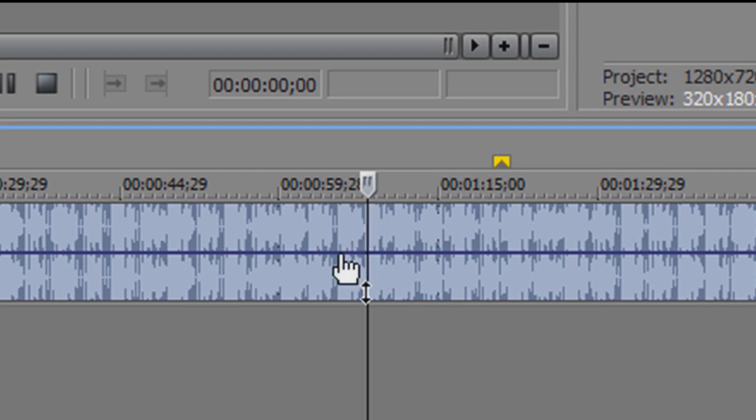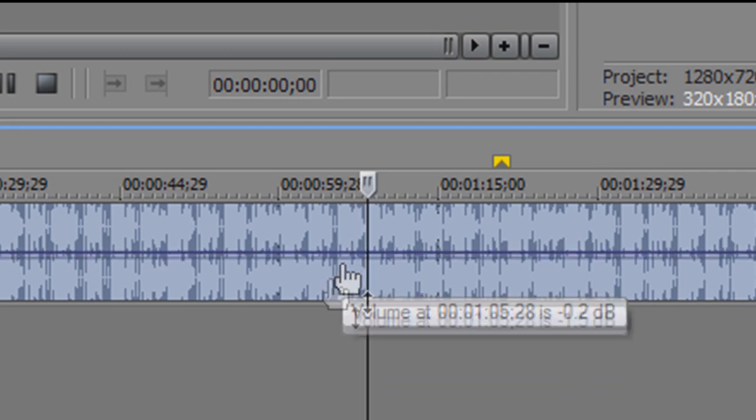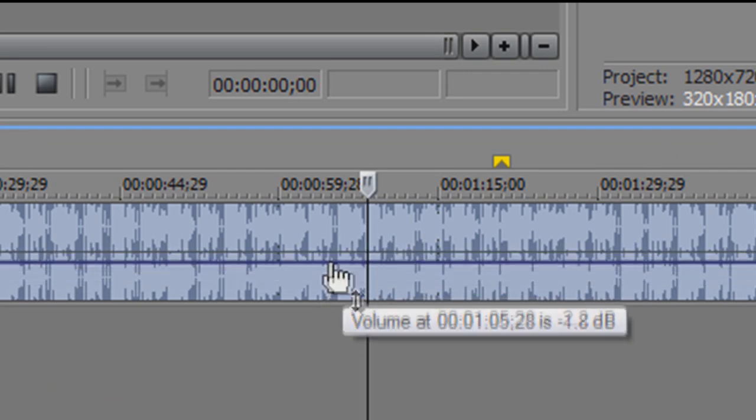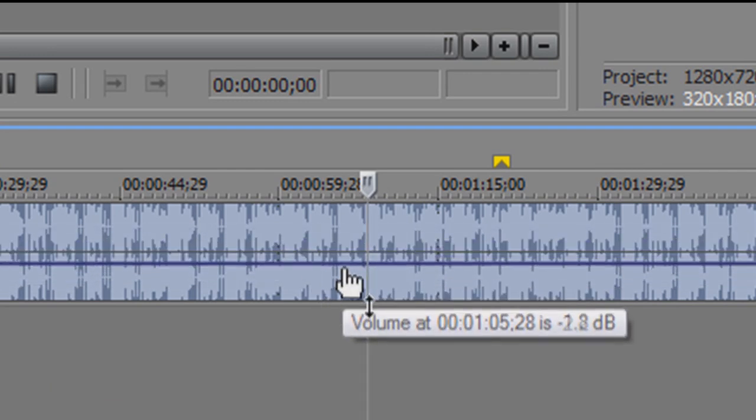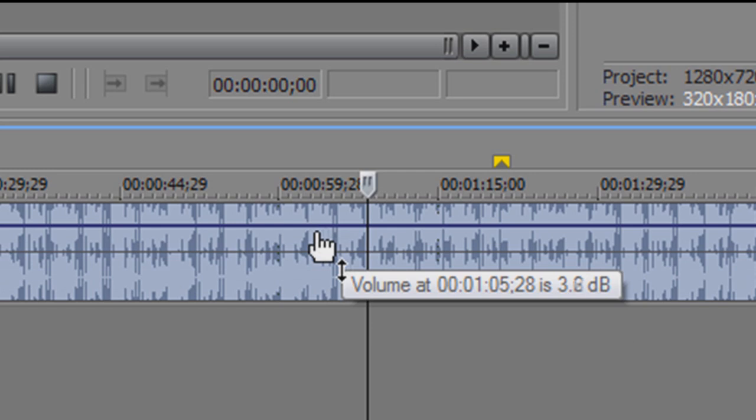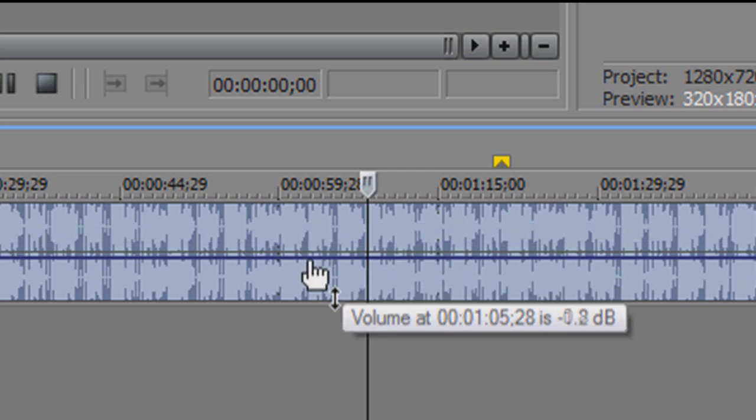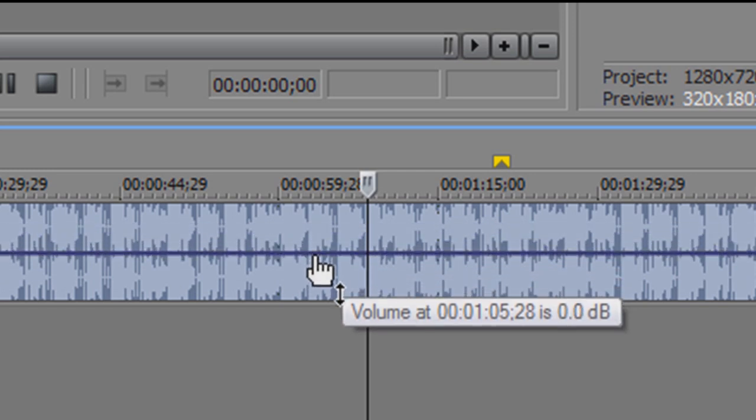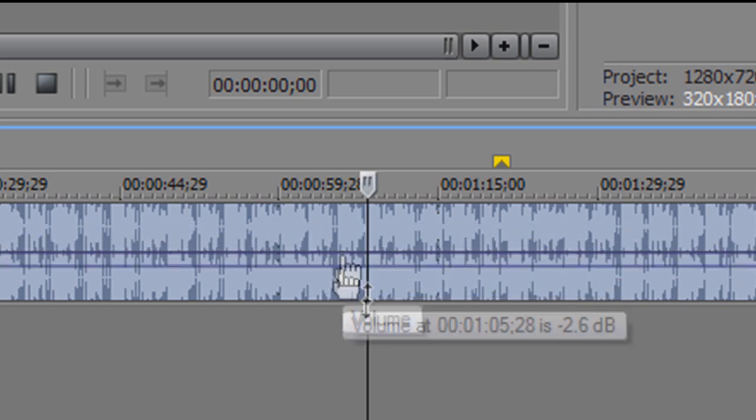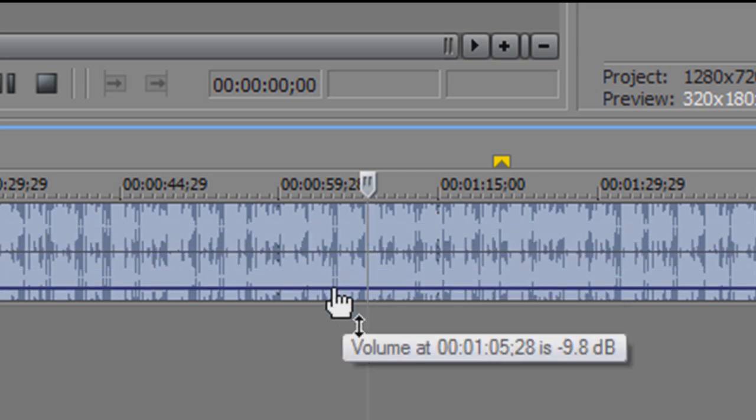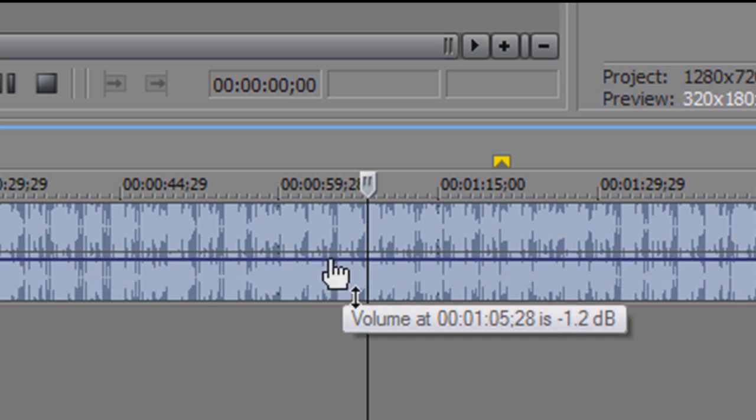So you can change the volume by clicking on it and dragging it up and down to change it as you please. I'll just keep it here. And sometimes people have it kind of low, like right here, if they want a voiceover.